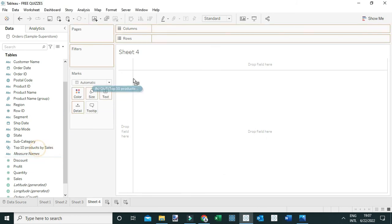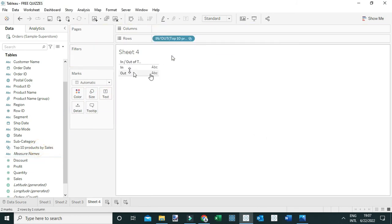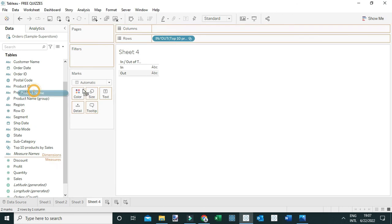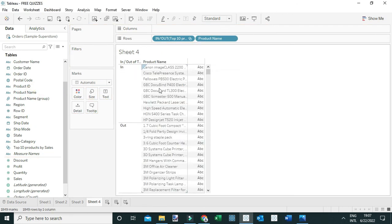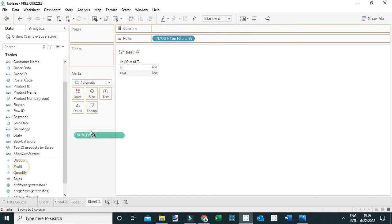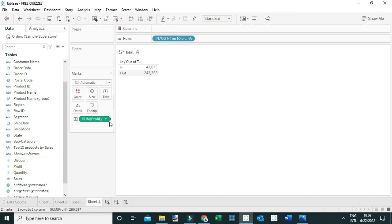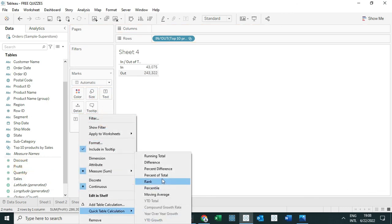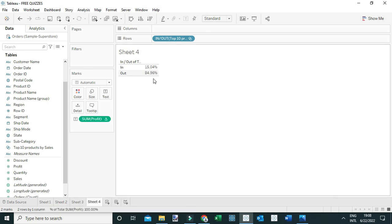Click OK. When you drag this set to the view, it contains an In set and an Out set. The In set contains the top 10 products by sales, and the Out set contains the rest. You can verify this by dragging Product Name to the view and adding all members — you can see 10 products under the In set. Now let's answer the question by dragging Profit to the text and adding a quick table calculation for Percent of Total.